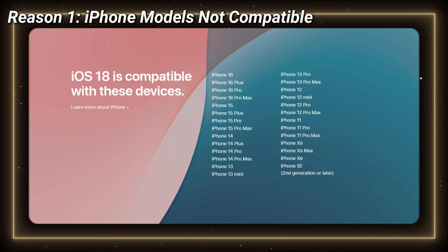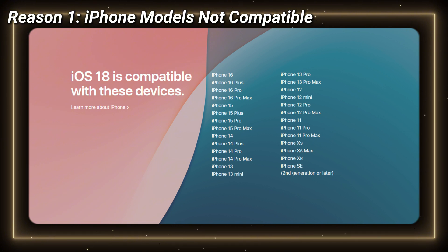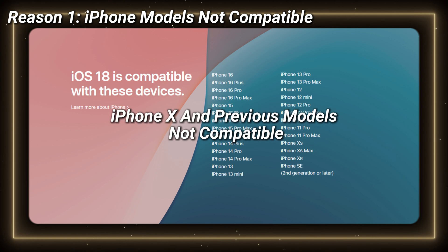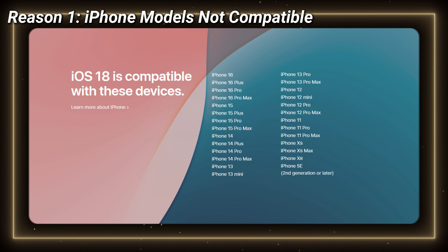First, the reason for iOS 18 update not showing up could be that the iPhone model is not supported to update to iOS 18. Here is the list of all compatible models. iPhone 10 and previous models are not supported to update to iOS 18. So this could be the first reason for iOS 18 update not showing up.